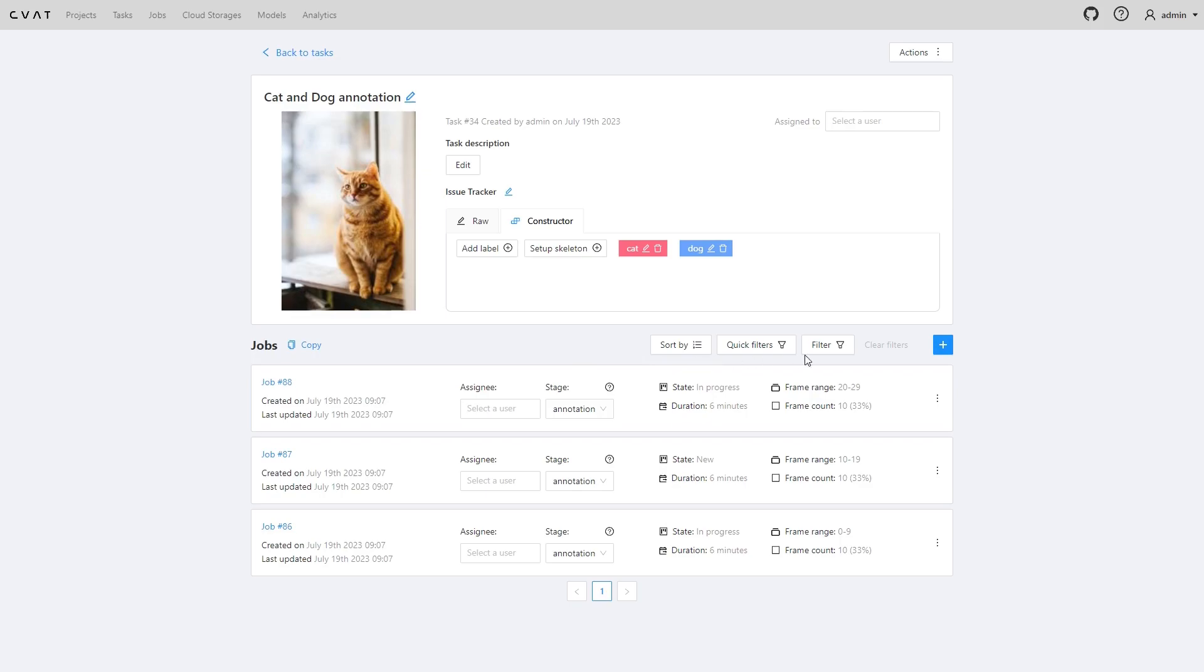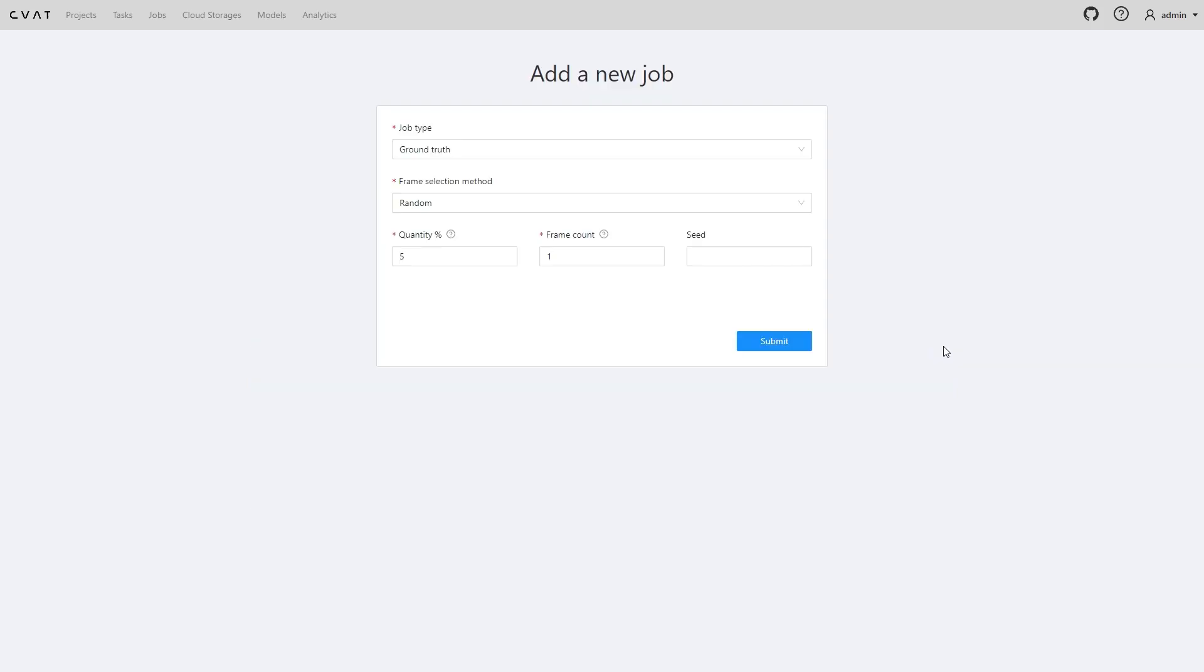To set up a ground truth job, click the plus button. You don't need to annotate the whole data set twice. The annotation quality of a small part of the data will show the quality of annotation for the whole data set. Depending on the data set size, 5 to 15% of the data is good enough for quality estimation.